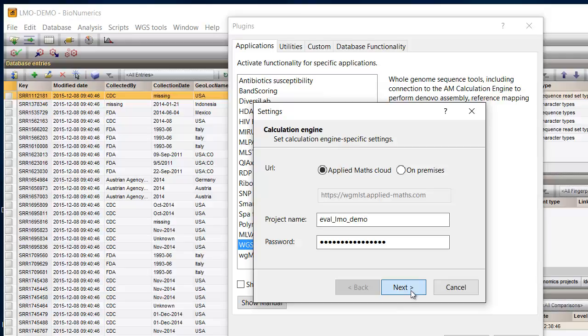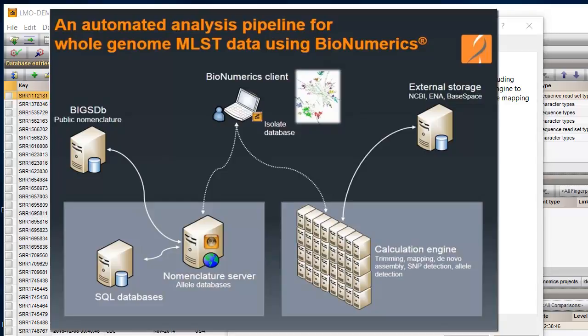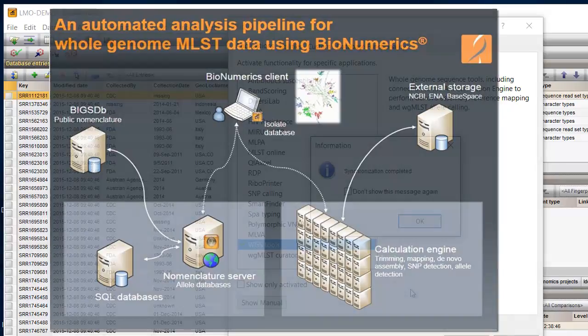In a curated whole genome MLST reference allele database, the organism-specific typing schemes are defined and need to be synchronized to the sample database upon installation.